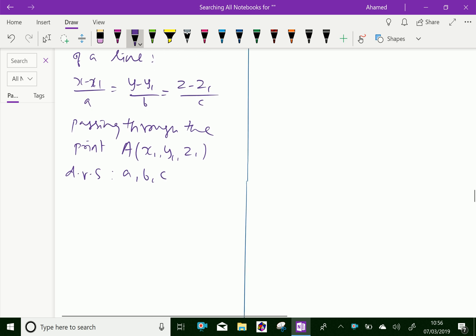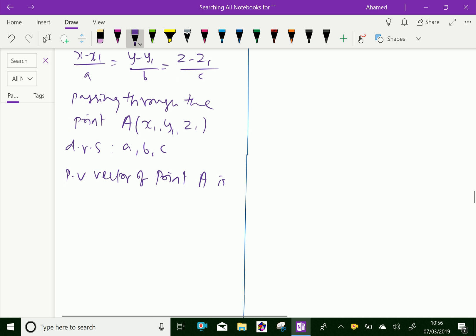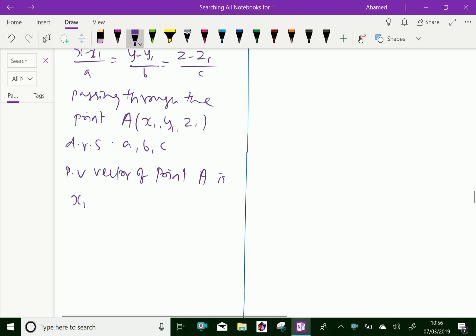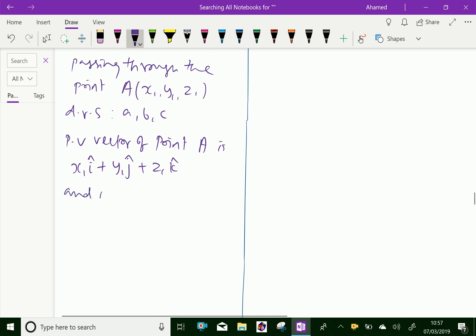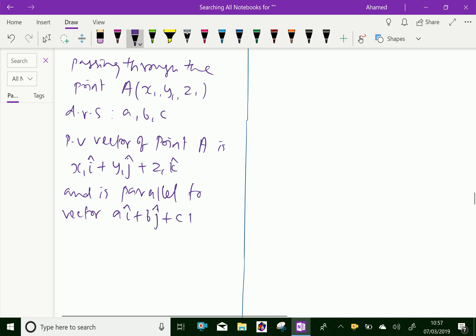The position vector of point A is x1·i + y1·j + z1·k, and the line is parallel to the vector with direction ratios a·i + b·j + c·k.